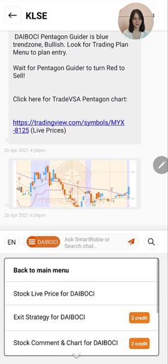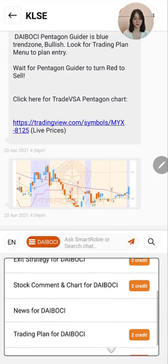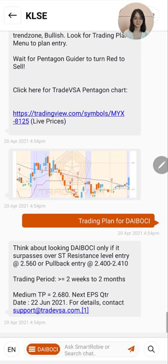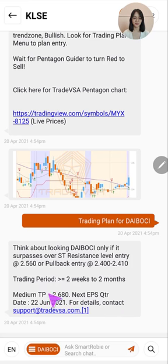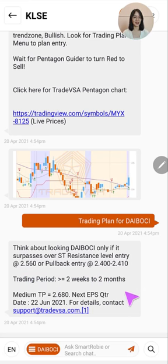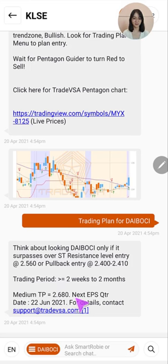If you are interested in this stock the next thing you want to look at is the trading plan. SmartRobbie tells you to consider Daiboshi only if it surpasses the short-term resistance level at RM2.56, or a pullback entry at RM2.40 to RM2.41.